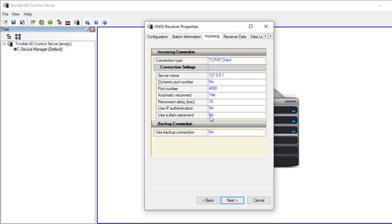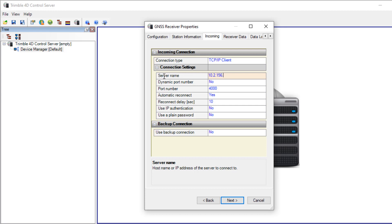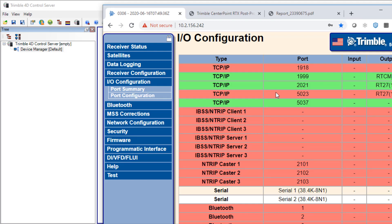Now we have to configure the connection to the server. So I have to enter here the IP address of the NetR9 and the defined port. This was 5023. Let's check this again. Correct IP address and correct port.